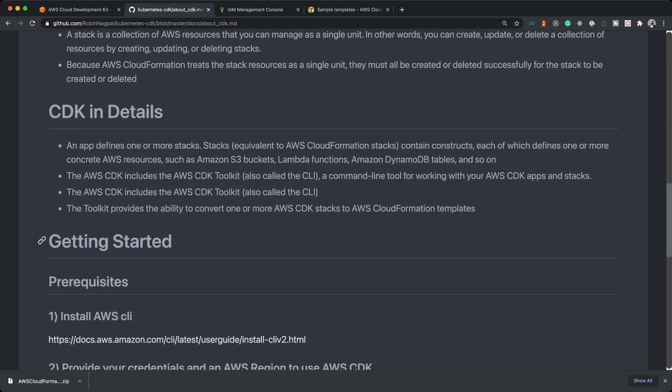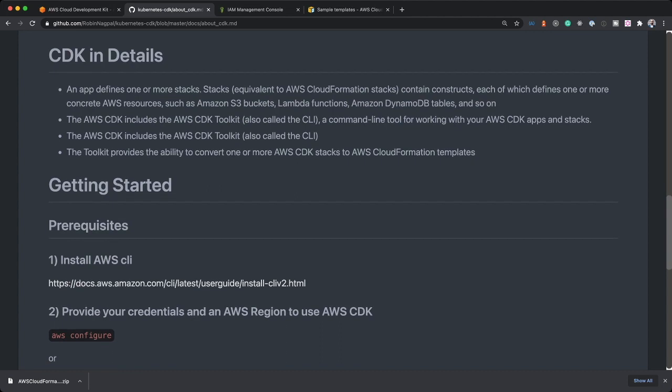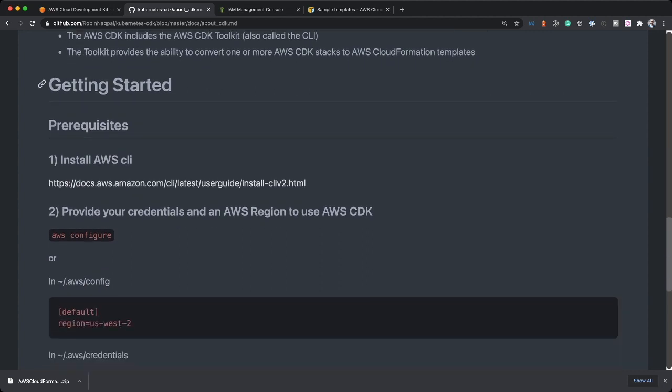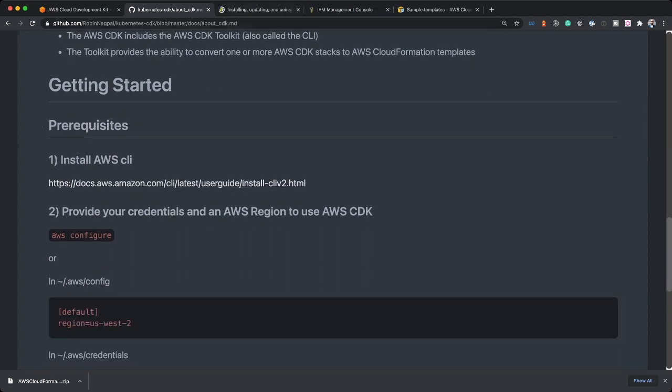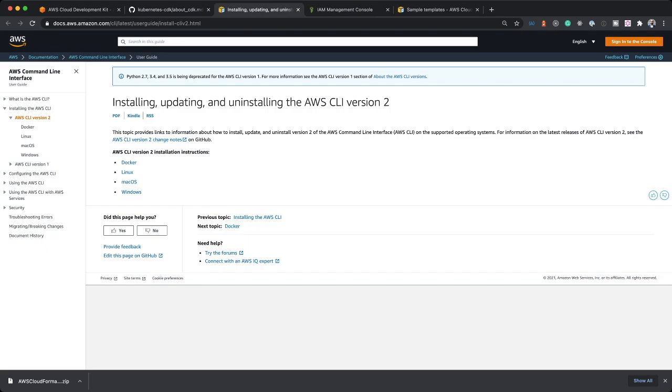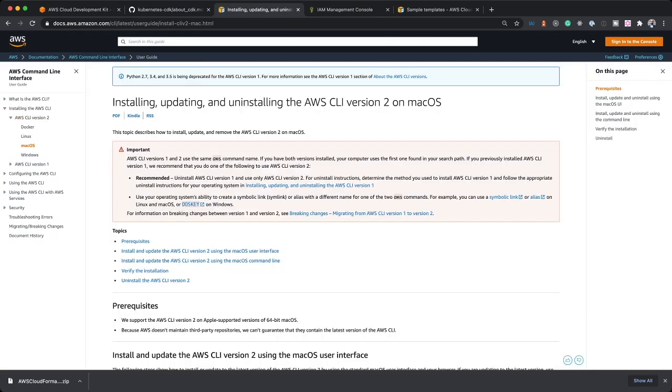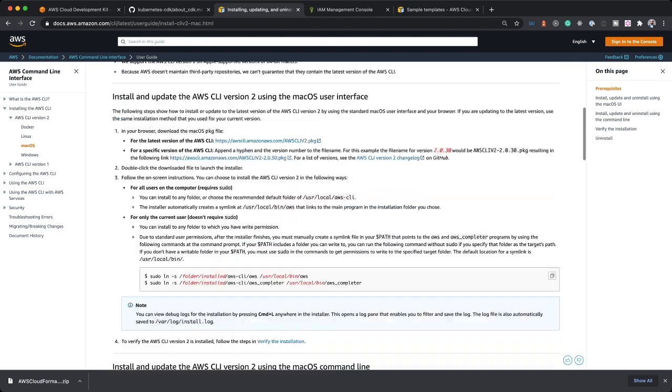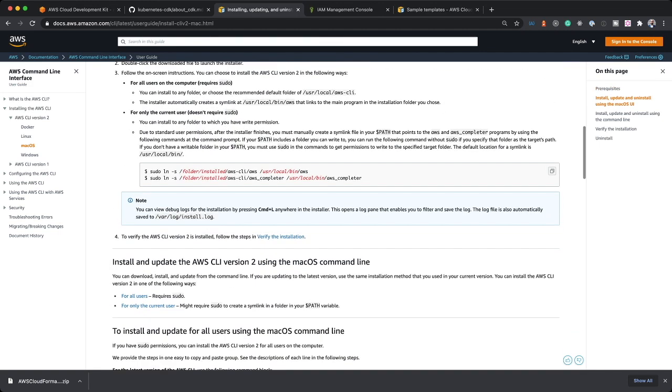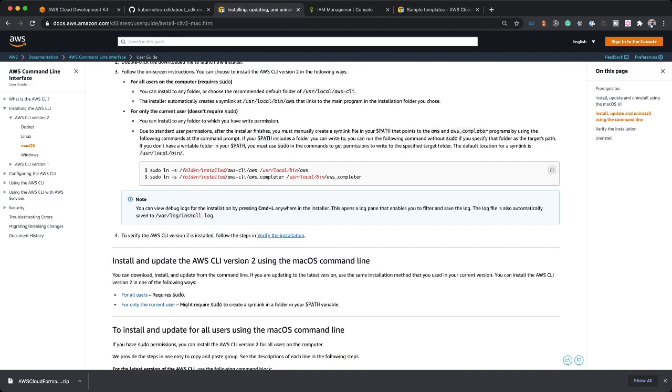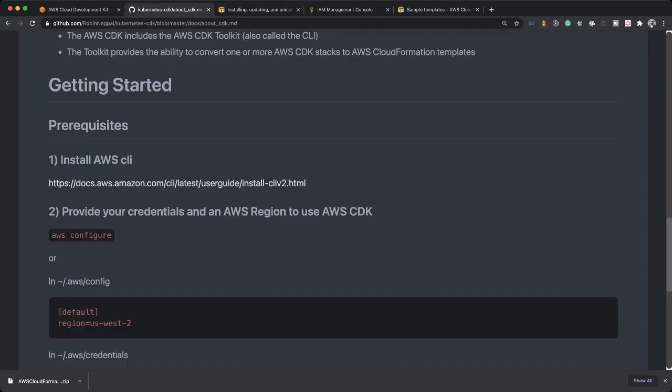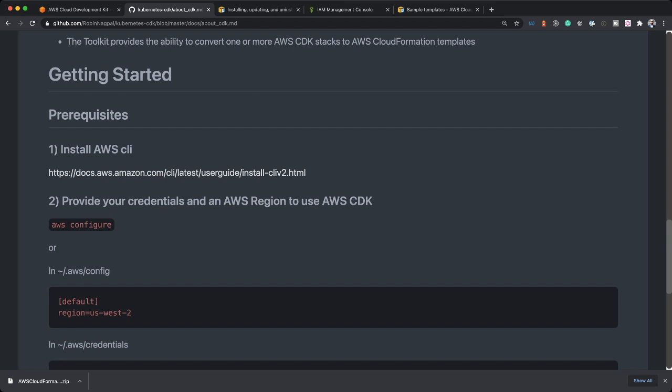We have looked at what is CDK and we have looked at the details and how do you compile it. To get started, the prerequisites is first you install the AWS CLI. The way to do that is you just choose whichever version you want. I have macOS and then there are a few ways using which you can install the AWS CLI.